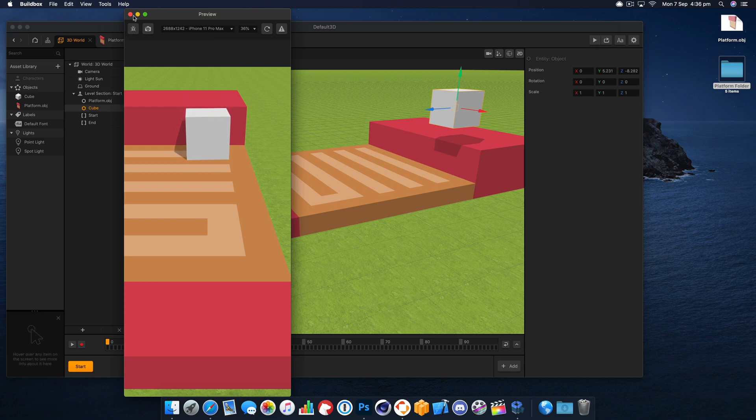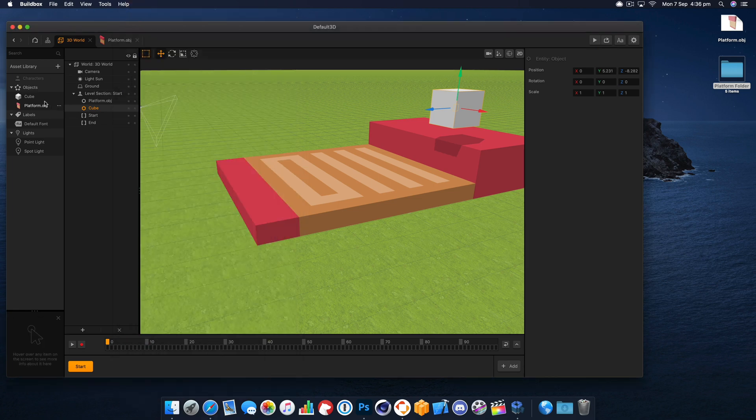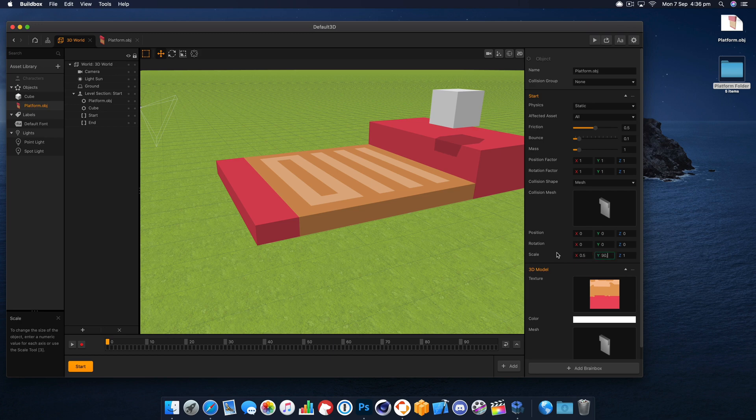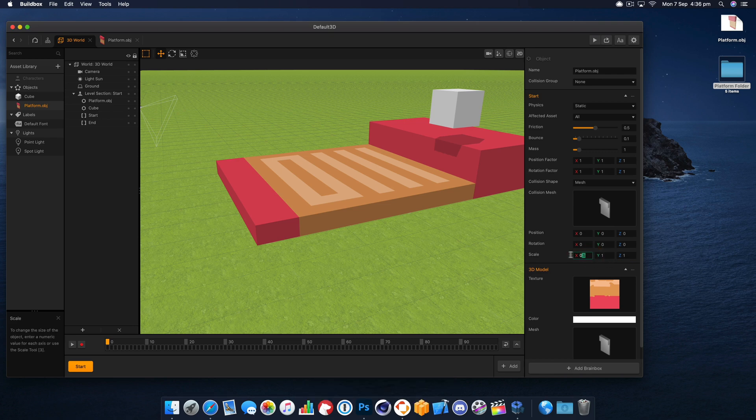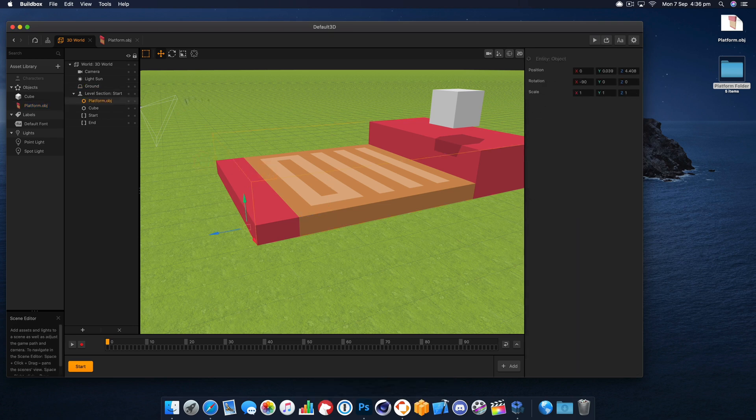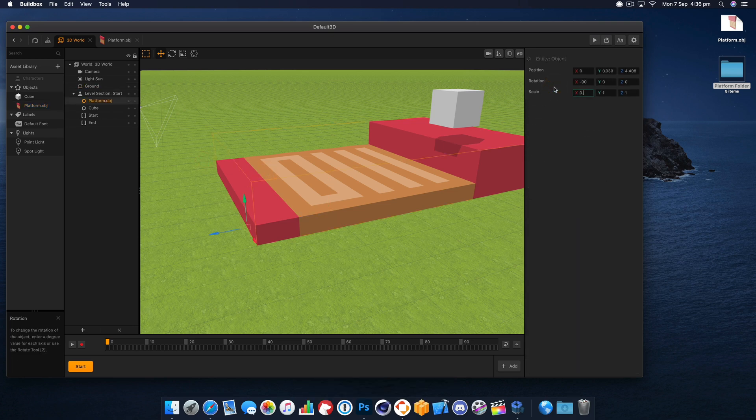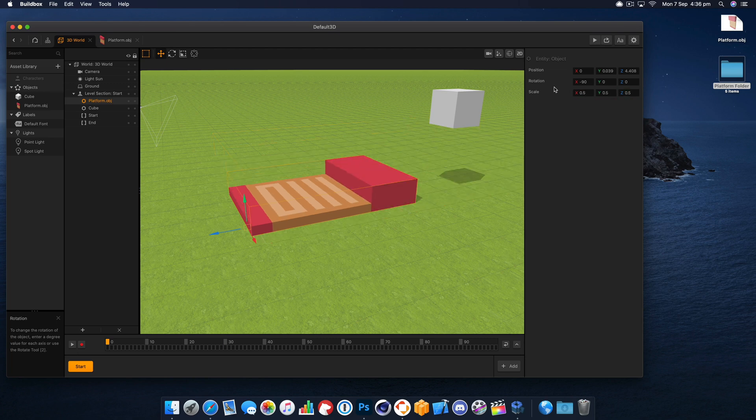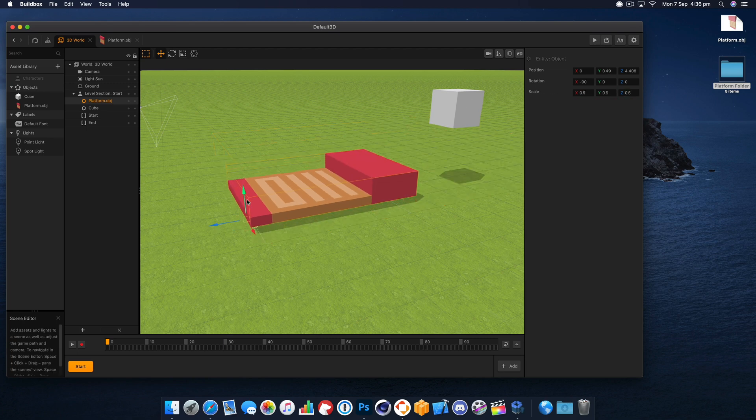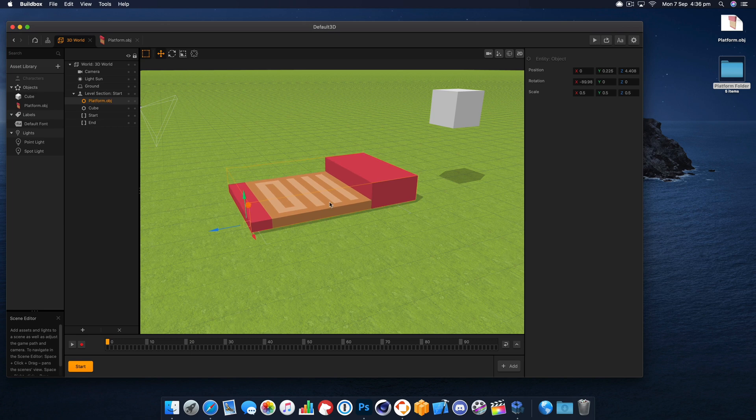We can obviously scale down our model because that is pretty big. Oh that's the collision shape there, we didn't want that one. Let's select our model and then we can scale it down should we need to. There you go, perfect.